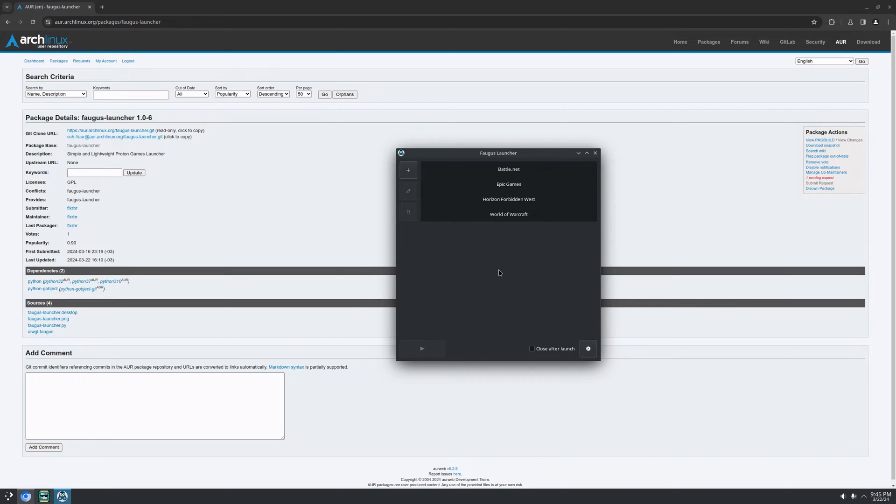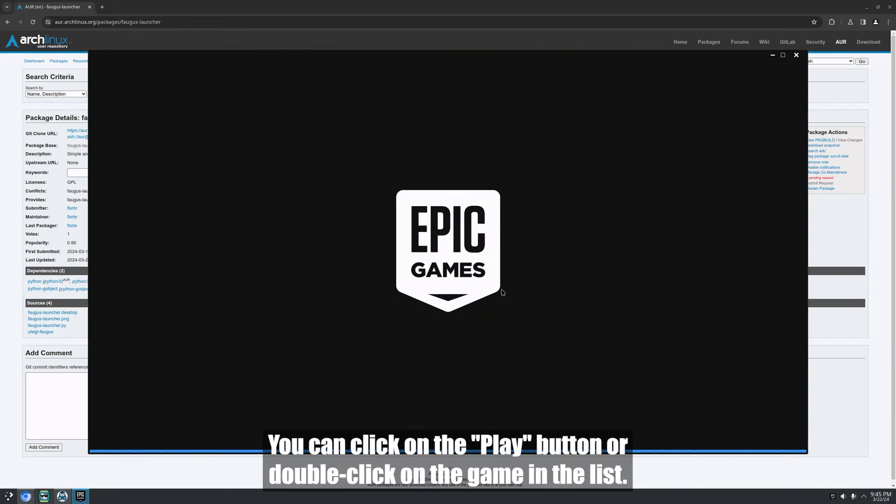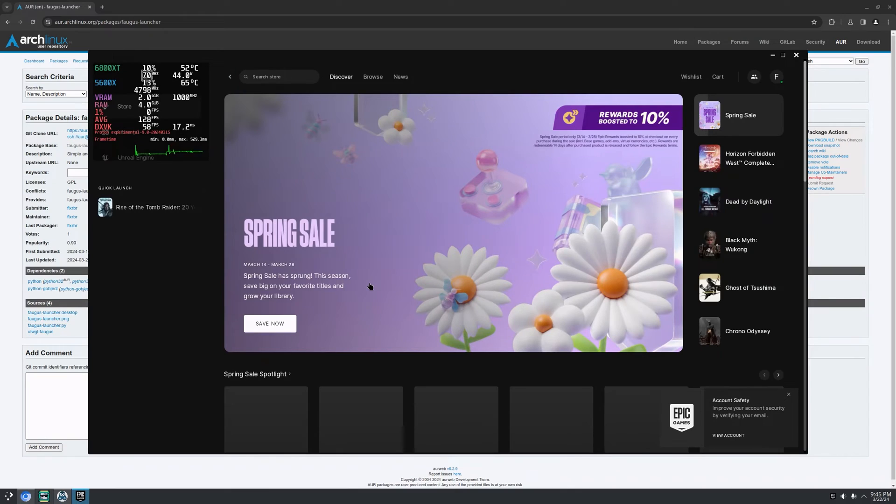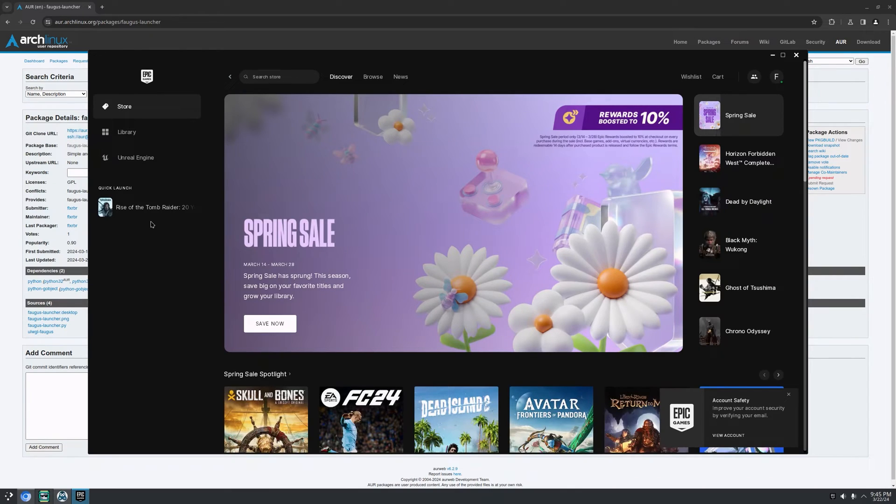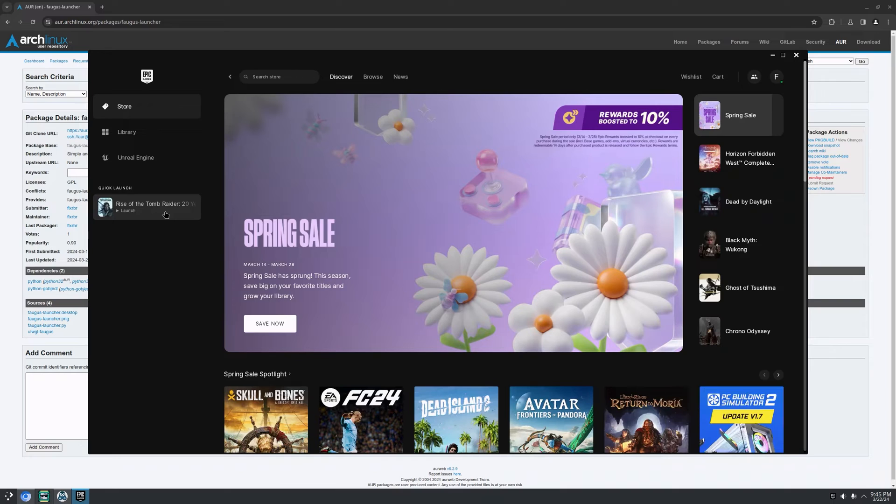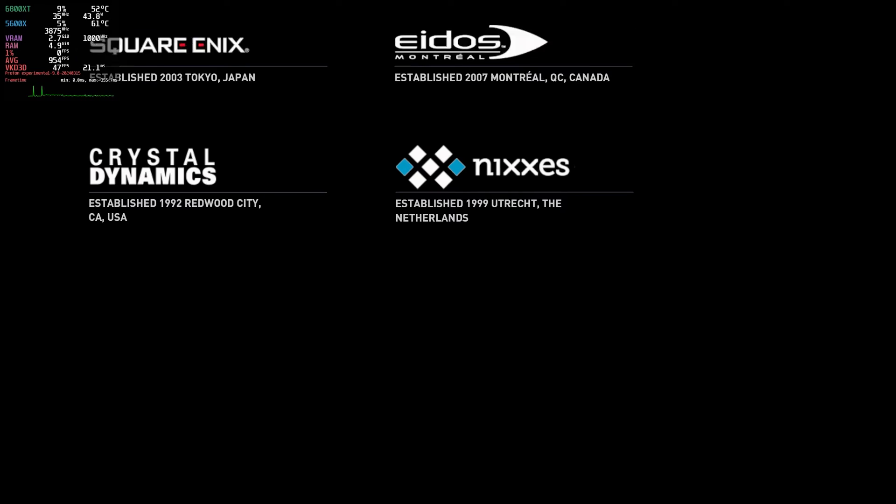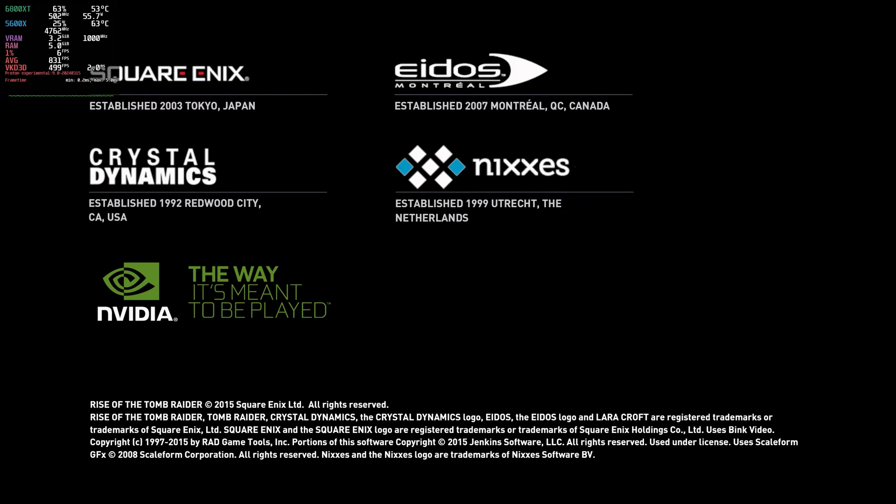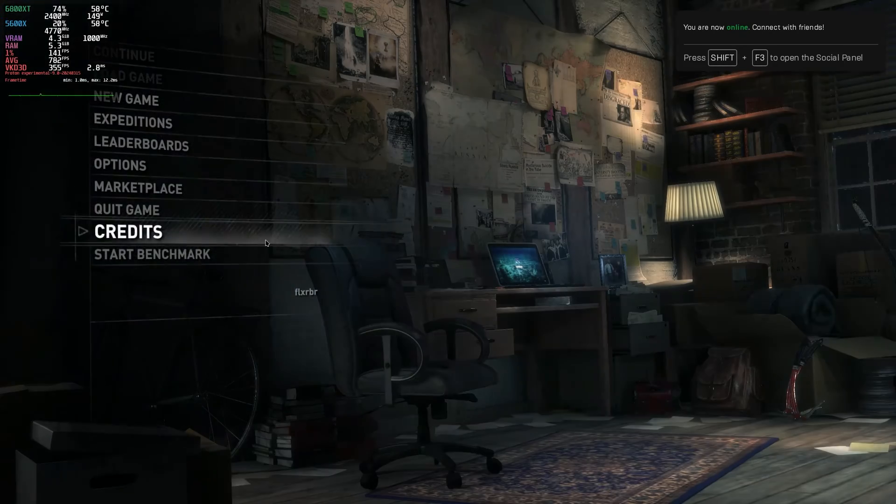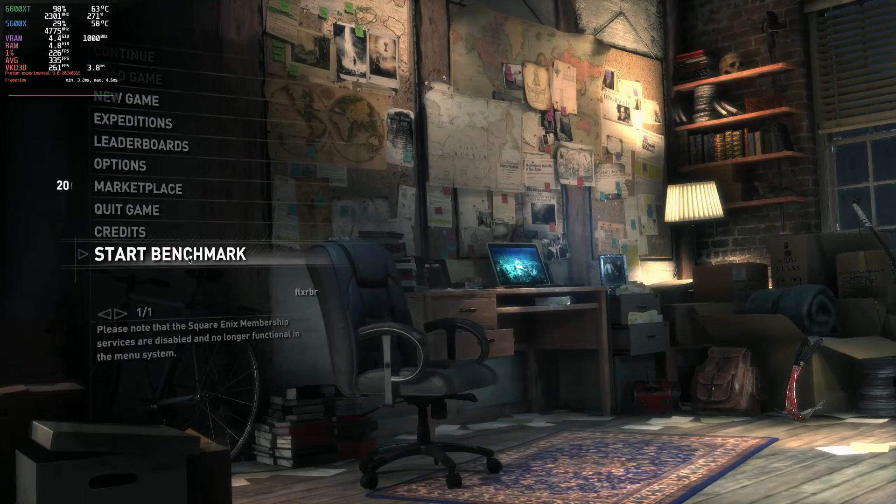All right. Let me launch the Epic Game Store. And I'll launch a game real quick. Everything works fine. Cool, right?